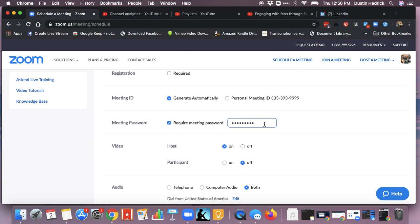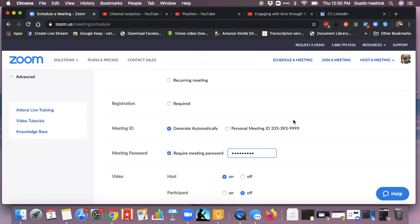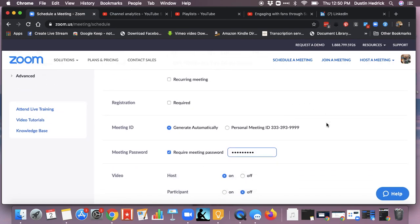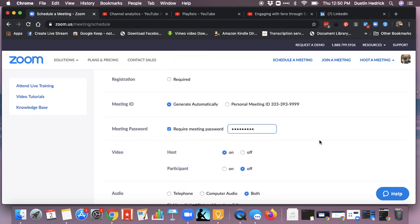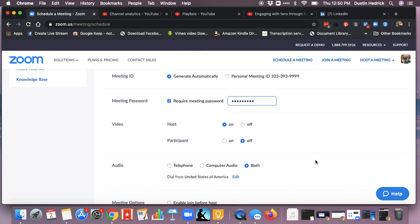Whatever that password is, you save it, you keep it, and then you send it to everyone who you want to be in it. When you save this, you can set the meeting and it's going to go into your calendar and you can invite people. But send the password on a separate message — not in the calendar note, not anywhere it can be hacked. Most likely a text message would be best. Send them the meeting password and when you do the meeting, it's going to come up and ask for the password, then you simply enter it on meeting start.